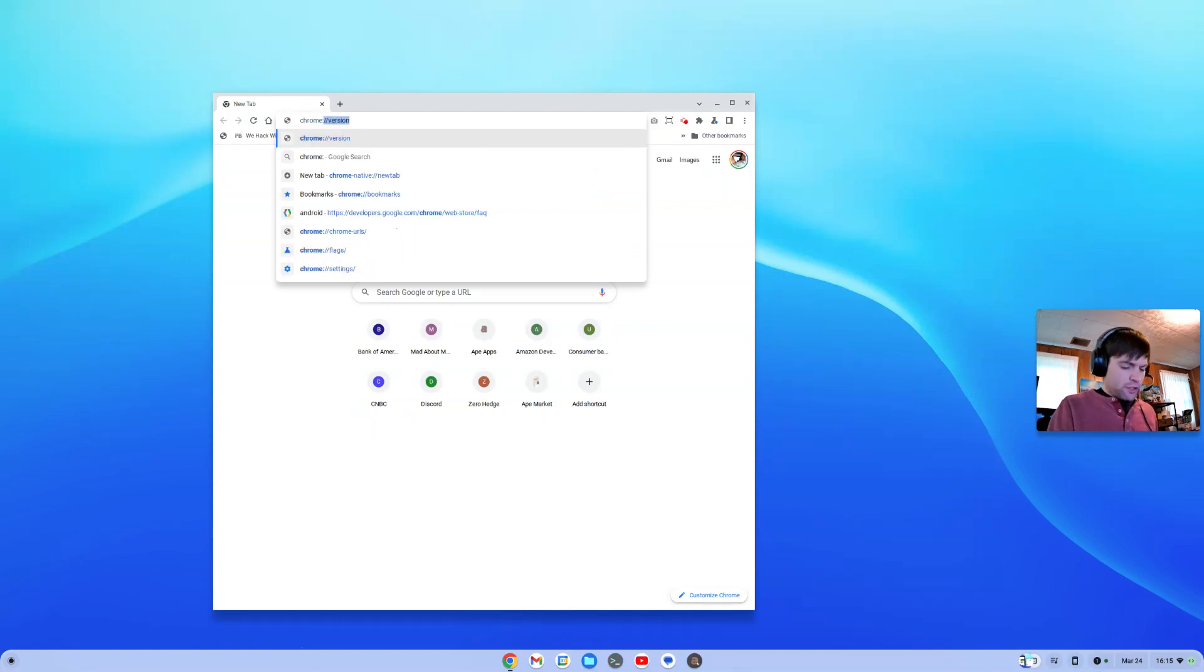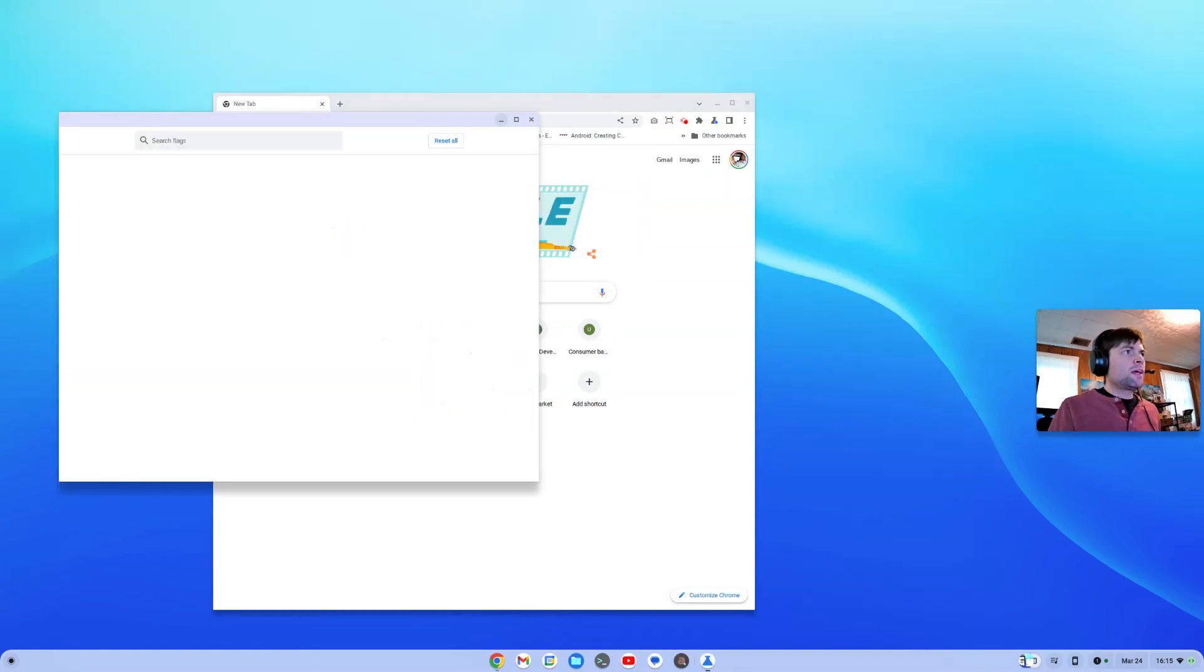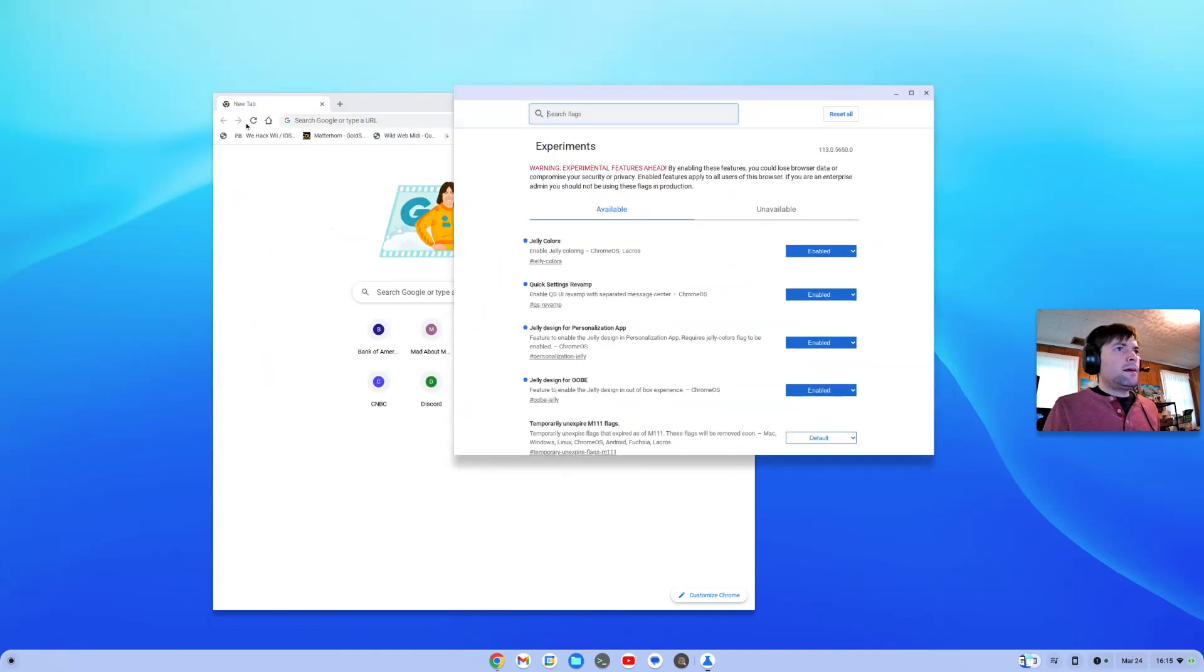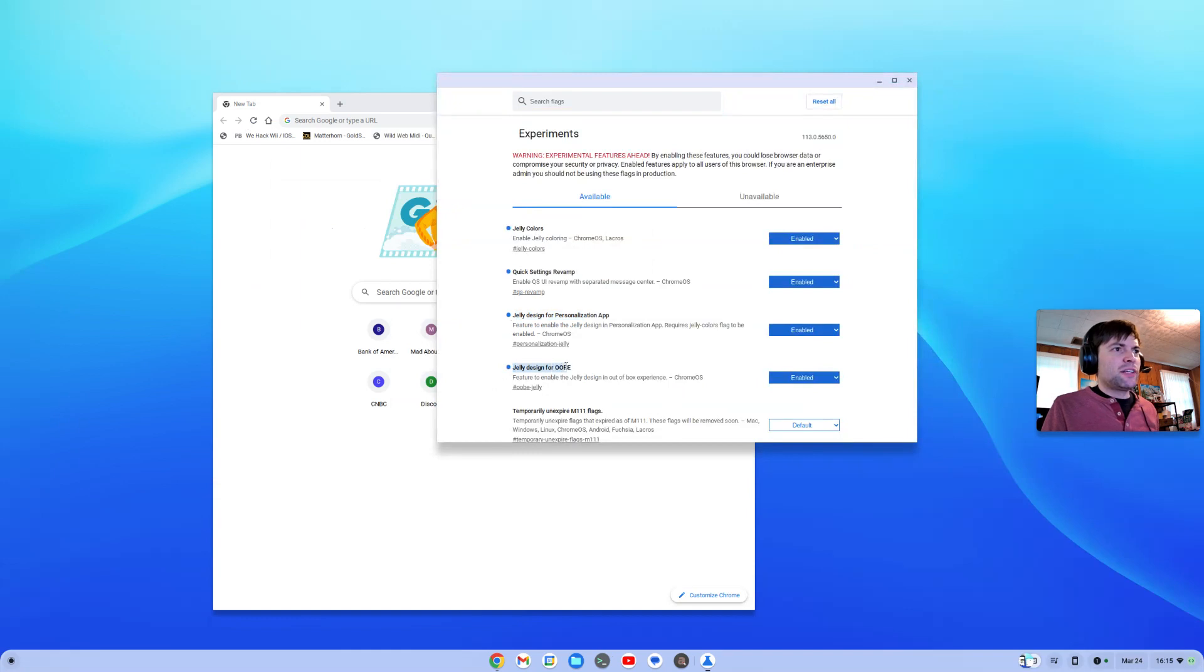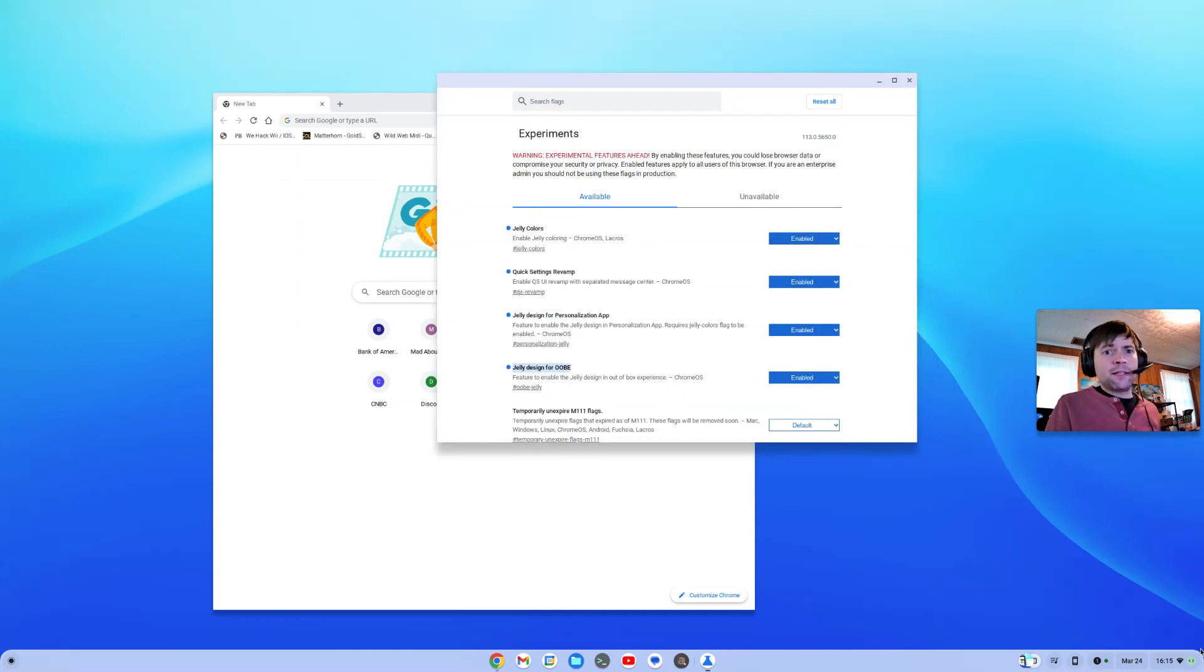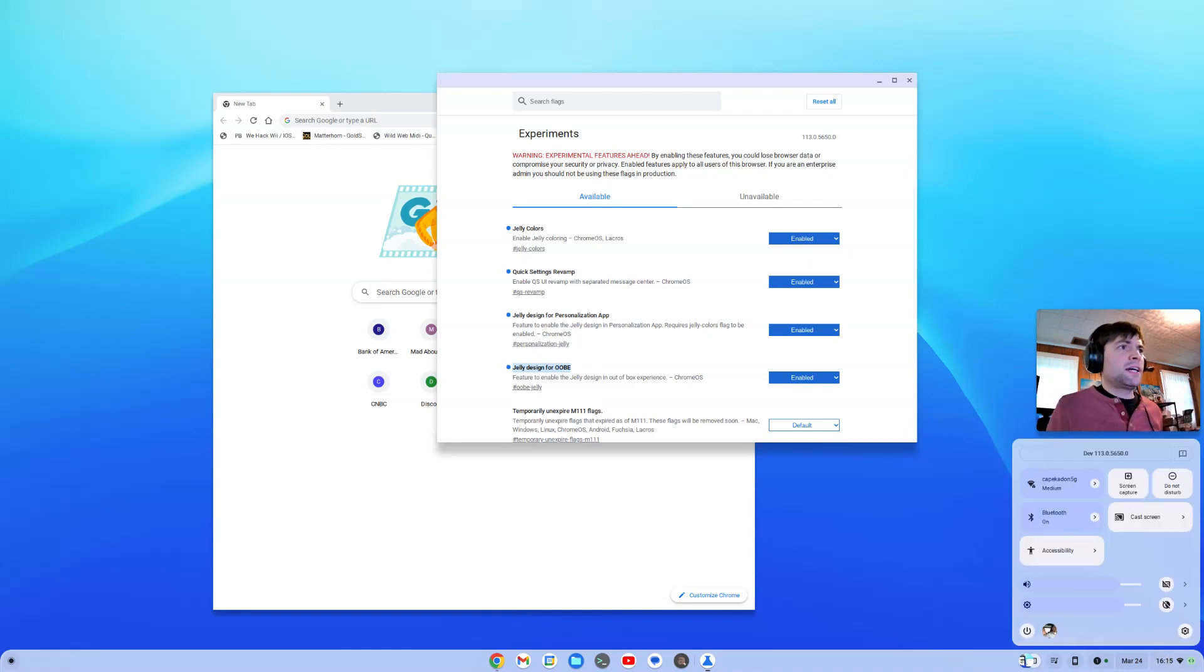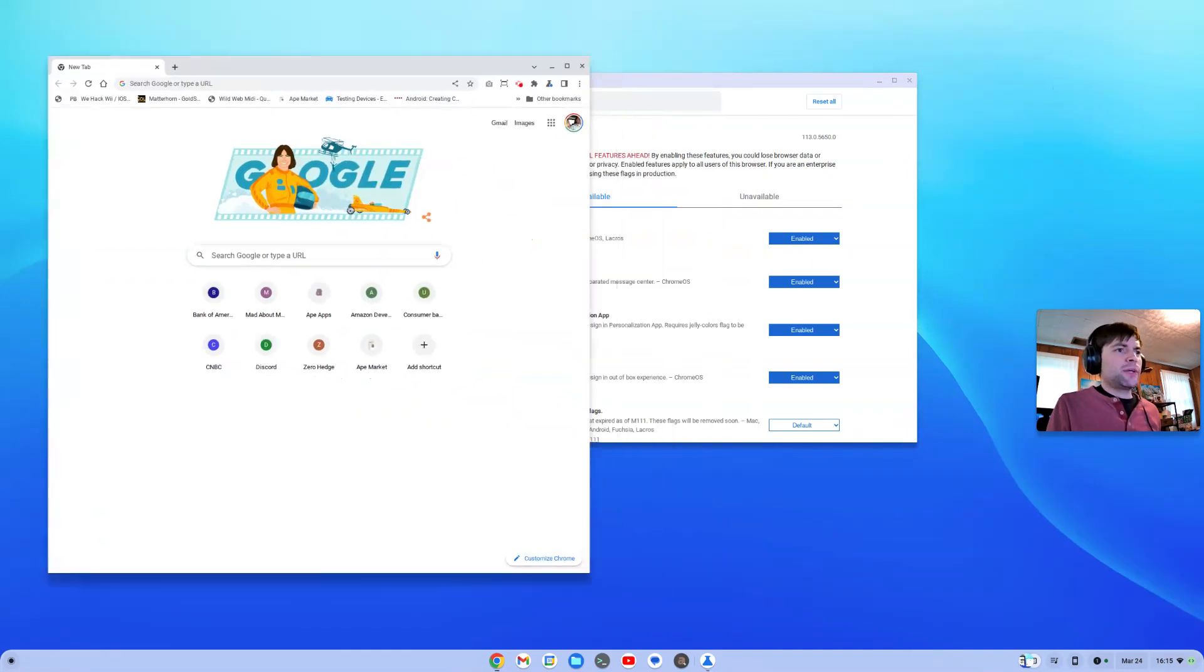So we go to Chrome flags. And these are called jelly colors, jelly design for personalization app, jelly design for out of the box experience. Just open your flag, search for jelly. And if you haven't seen the other video, if you want the quick settings material design, it's just called quick settings revamp. And let me just show you what that does.